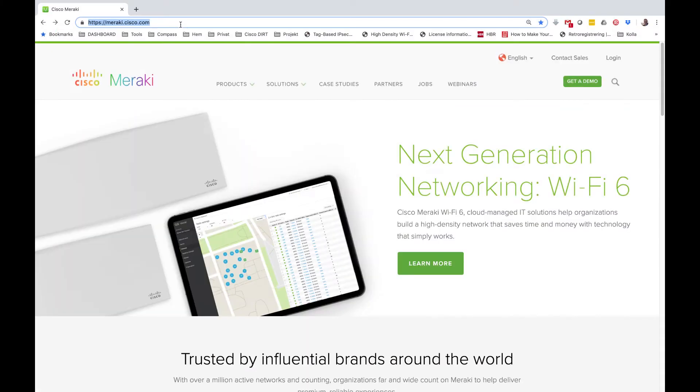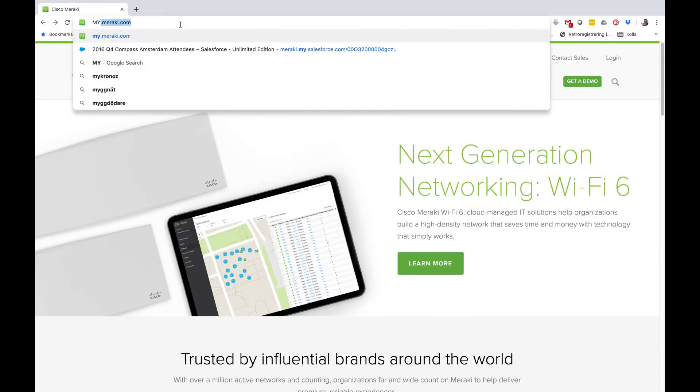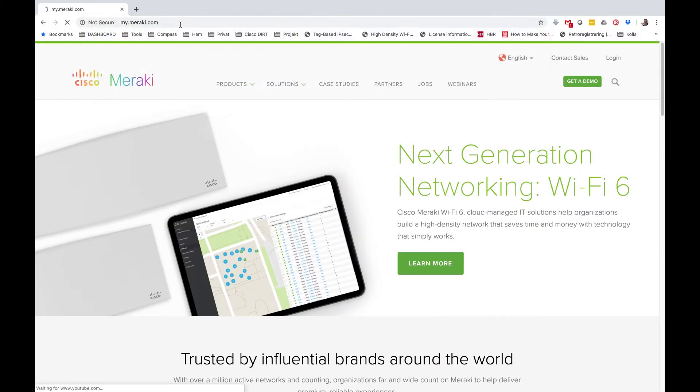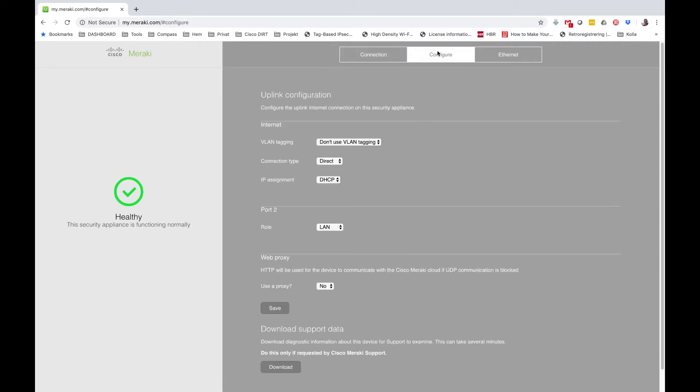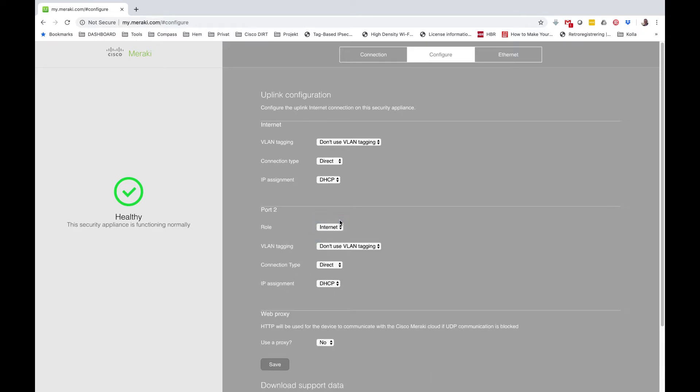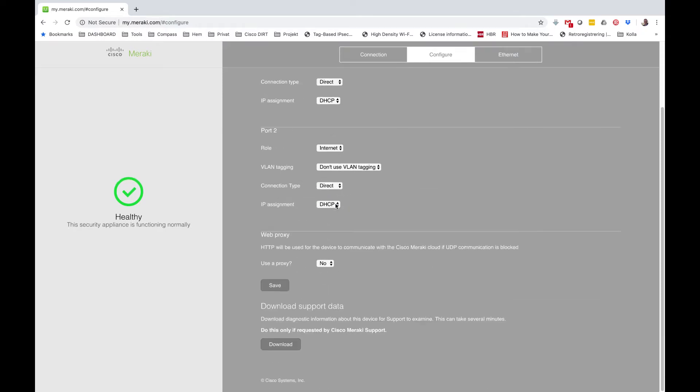Let's configure this now on the device local status page. I open my browser and go to my.meraki.com. I click on the configure tab. I look under the port 2 settings. I change it from LAN to internet and click save. And that's it.